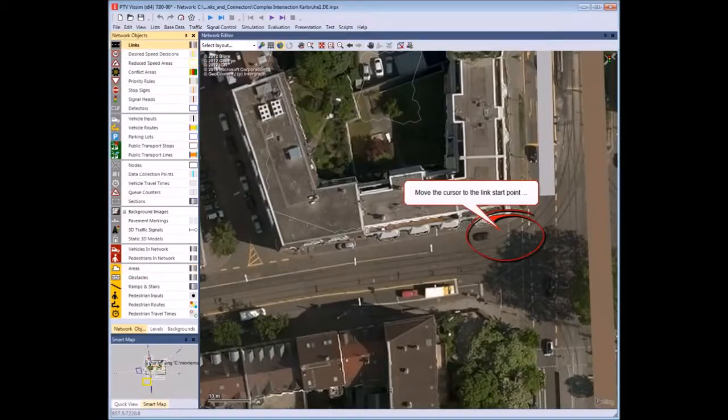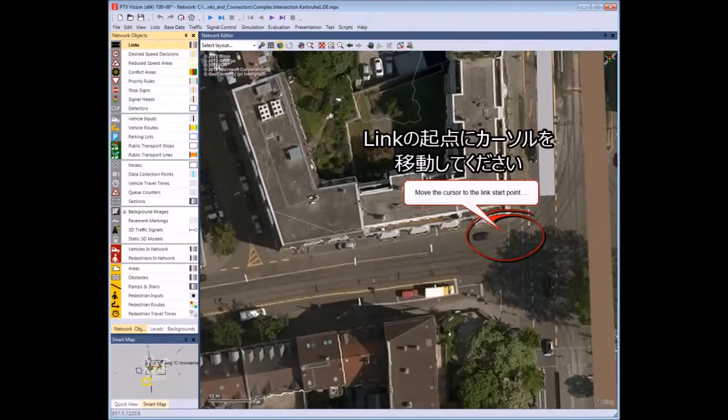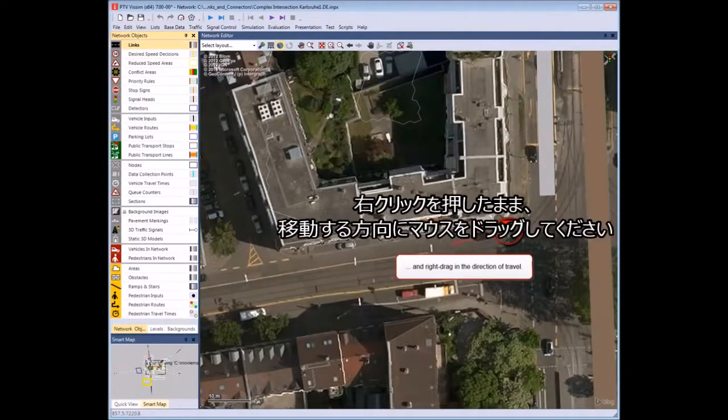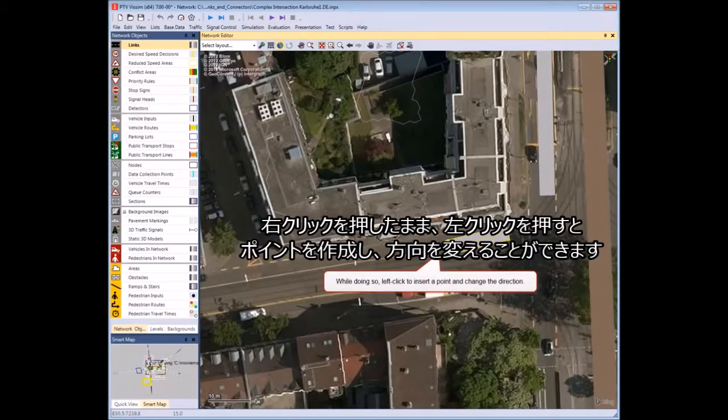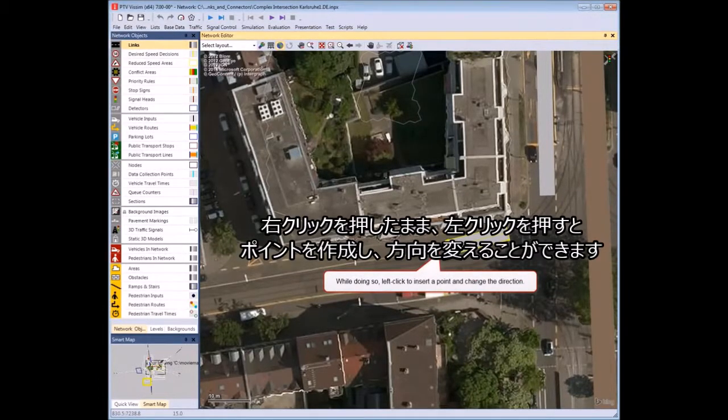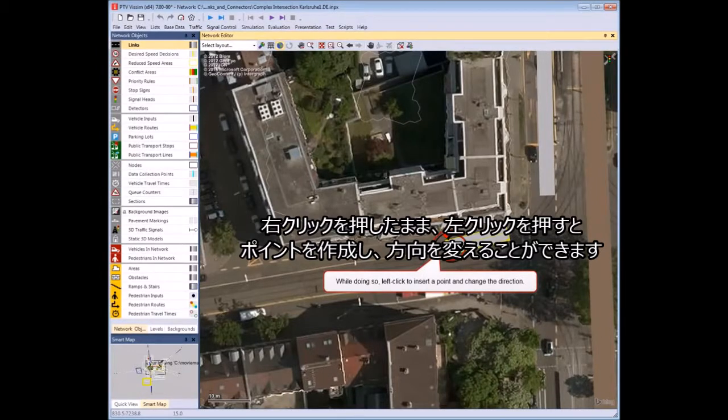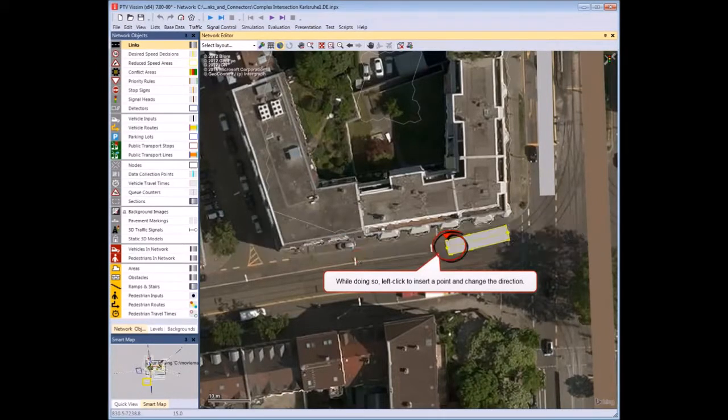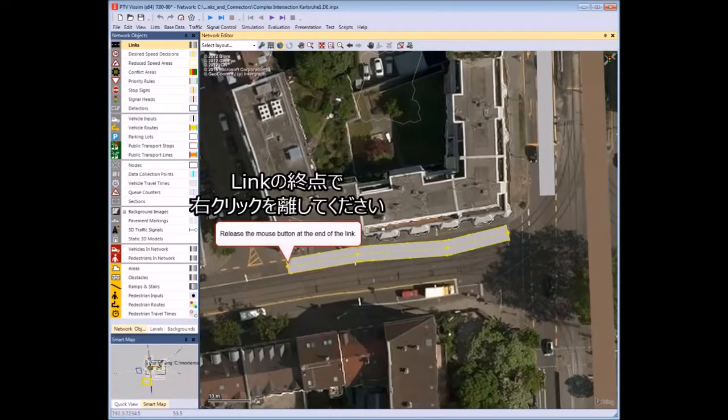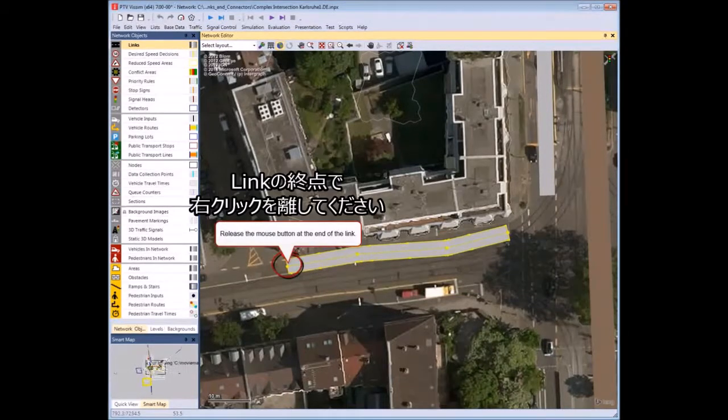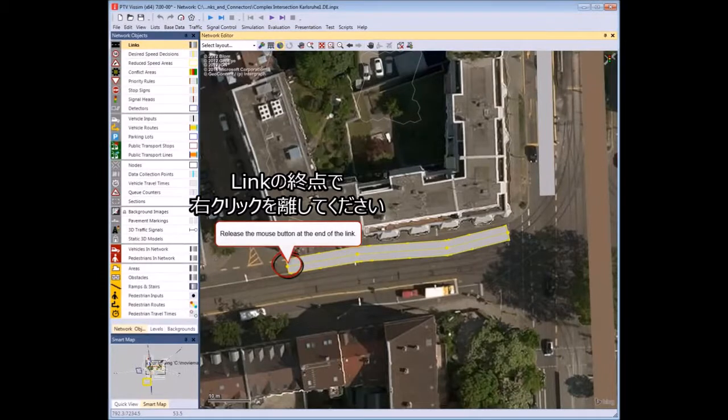Move the cursor to the link start point. Right-click and drag the mouse in the direction of travel. While doing so, left-click to insert a point and change the direction. Release the mouse button at the end of the link.